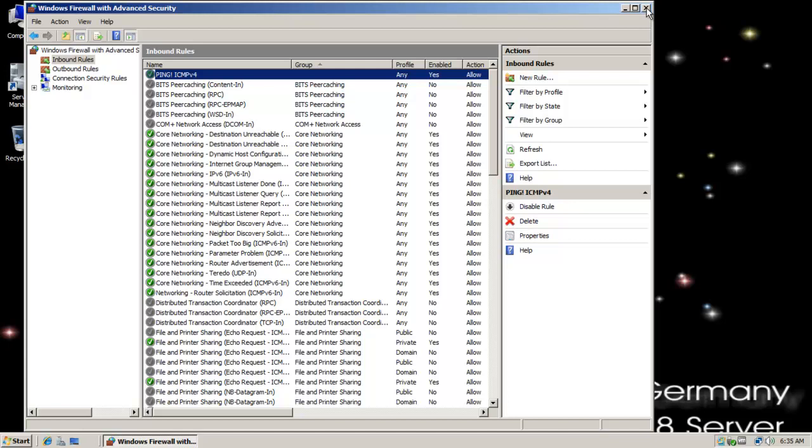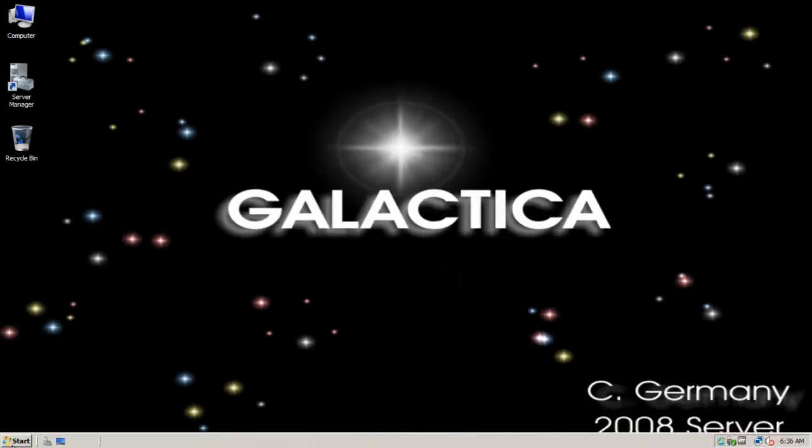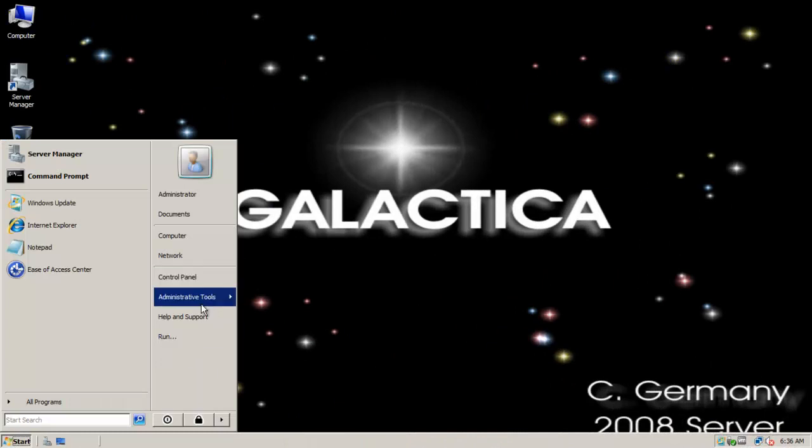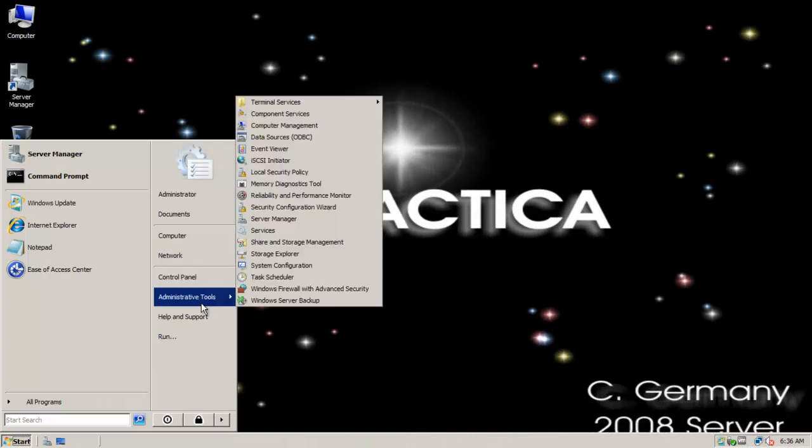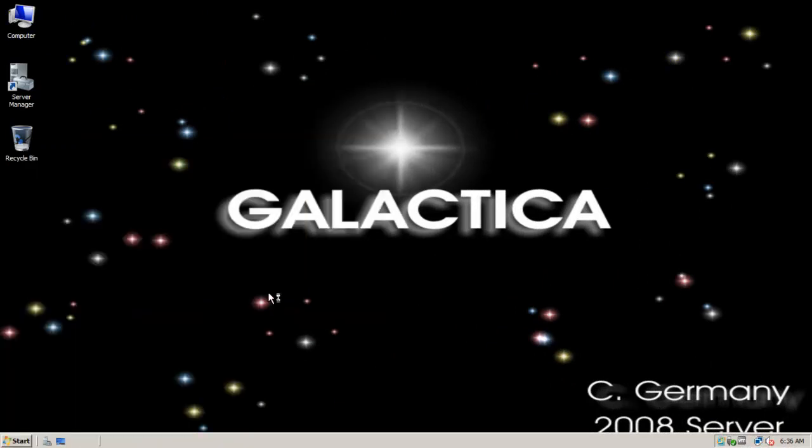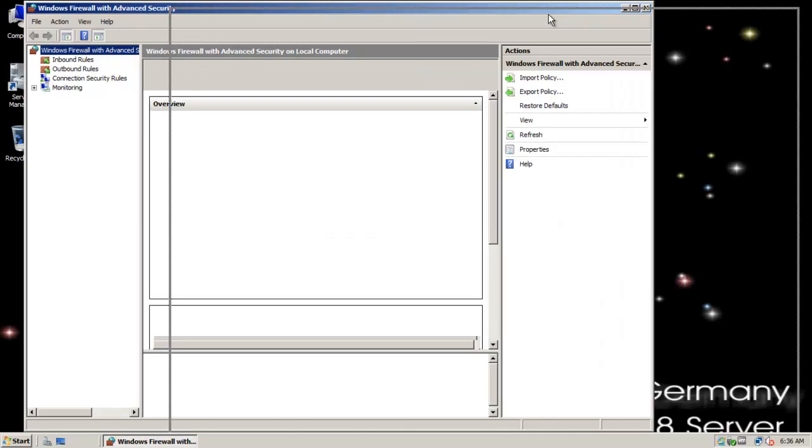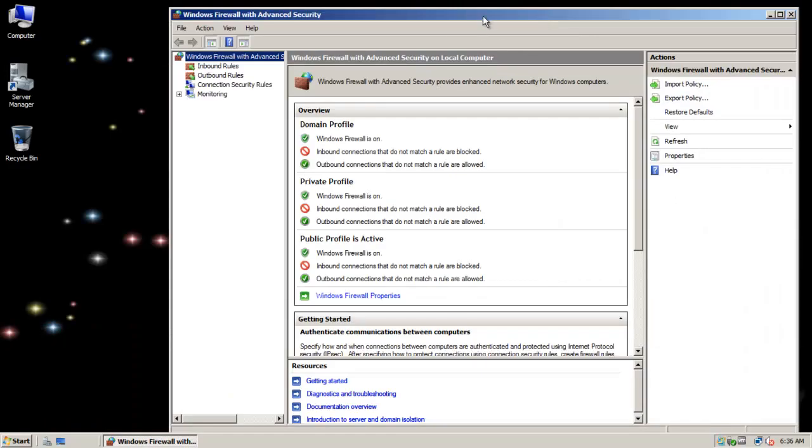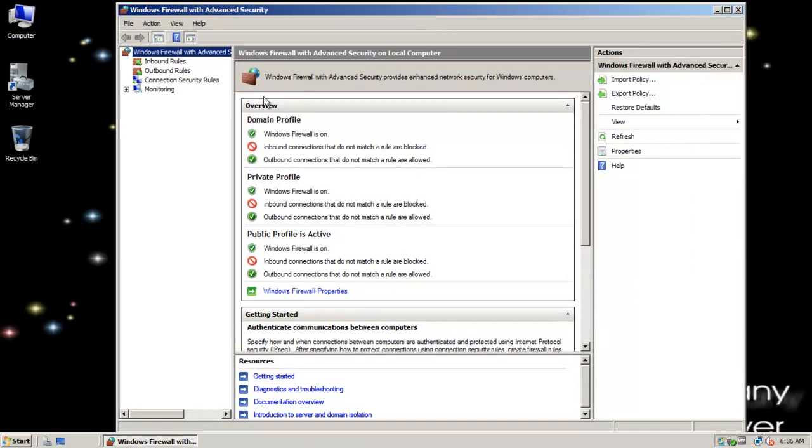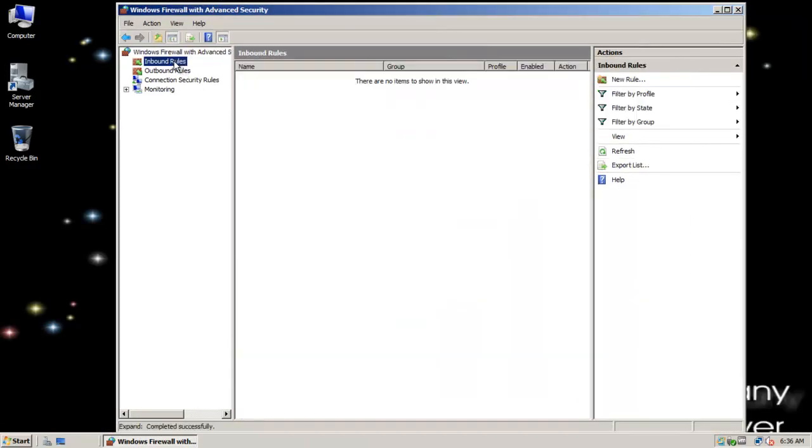Okay, so that rule has been applied to the Galactica. And here, I'm going to go to Administrative tools, Windows firewall and advanced security. Hard drive is thrashing right now. Okay, inbound rules.